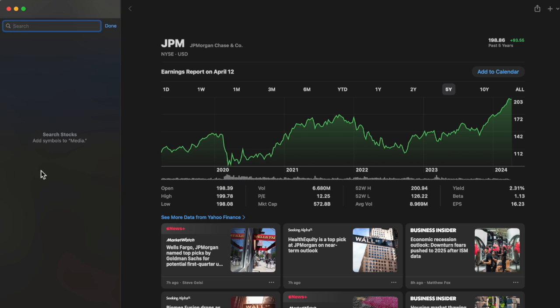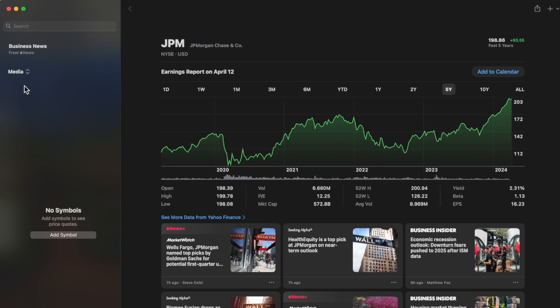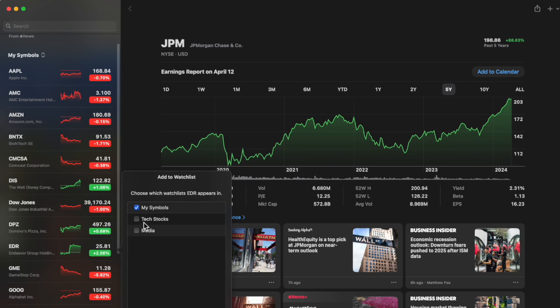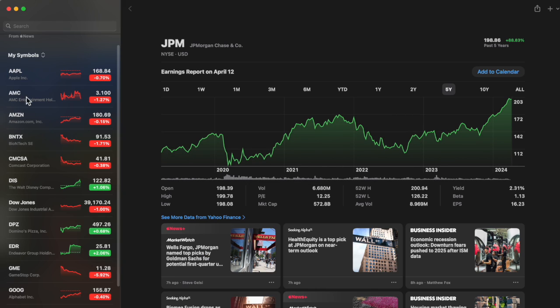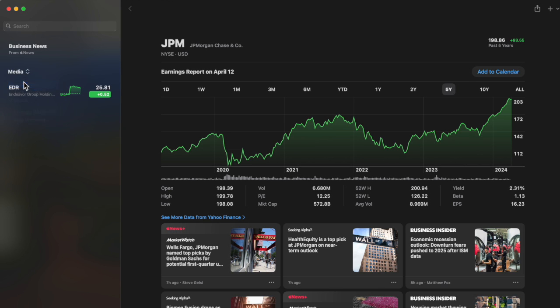Now Media has nothing in here, it's completely empty. But what I could do is go back to my list and add the symbols. You can add it right here or go back to My Symbols. I'm going to go to Endeavor, I'm going to right-click, Manage Symbol, and then I'm going to hit Media. Now if I go to Media, there it is.